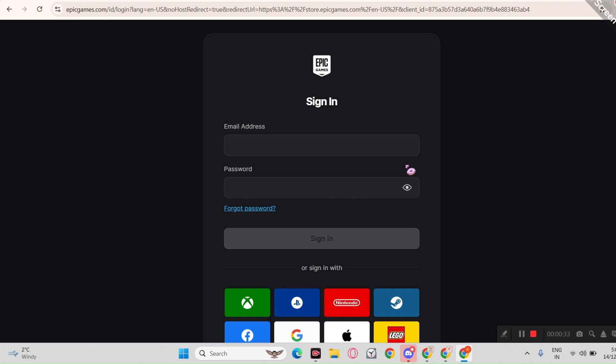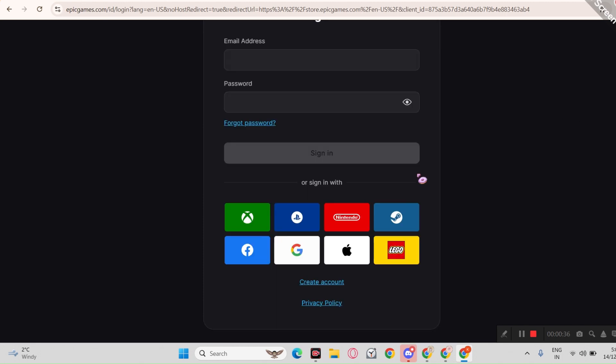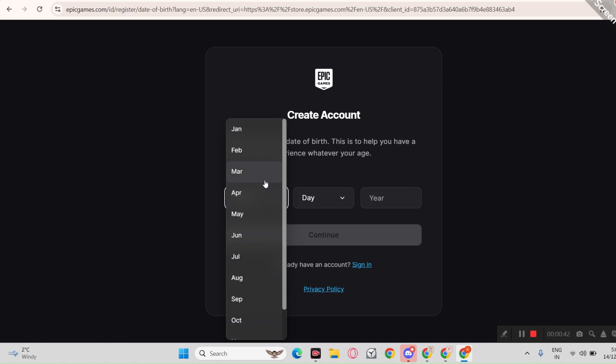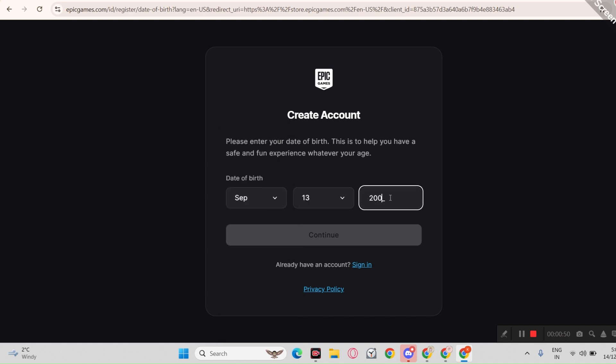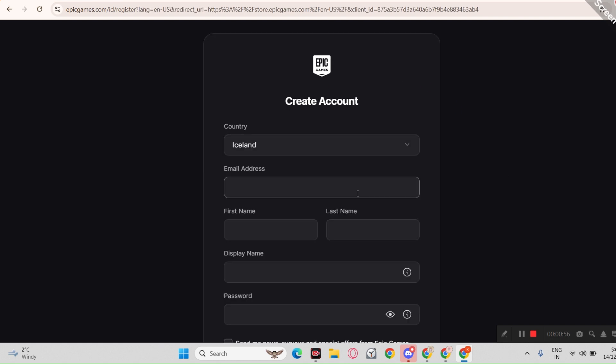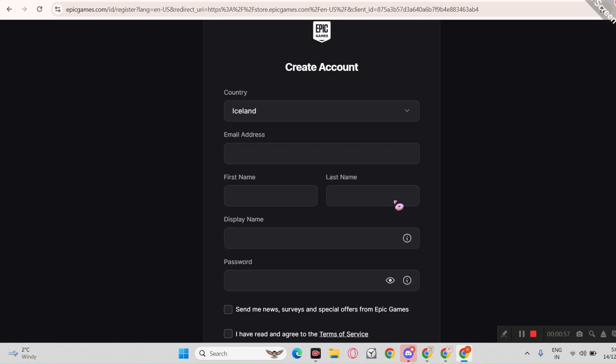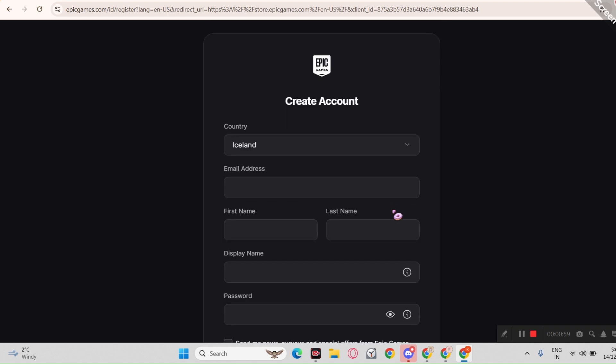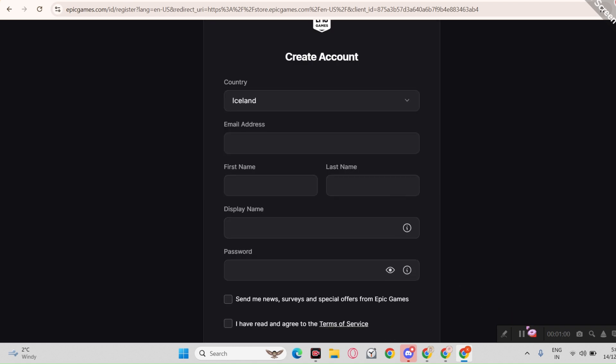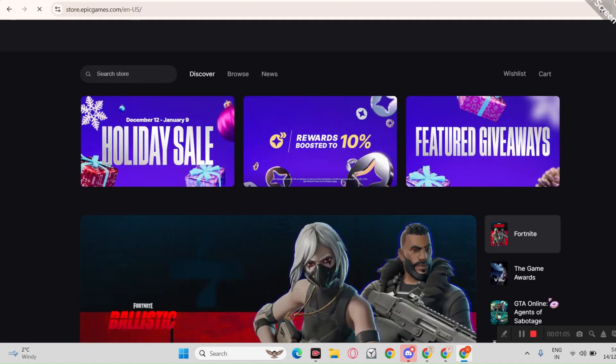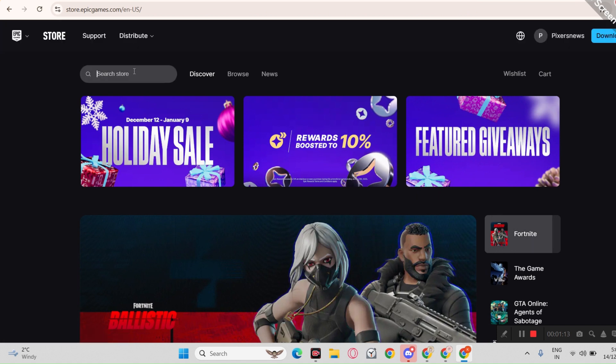Okay, so first we will create a new Epic Games account. Now please make sure to write the date that is above 18 years old. Otherwise, your account may get rejected. Now fill out all these details. I think it's pretty easy. And put your OTP number, it will only appear if you are creating a new account.